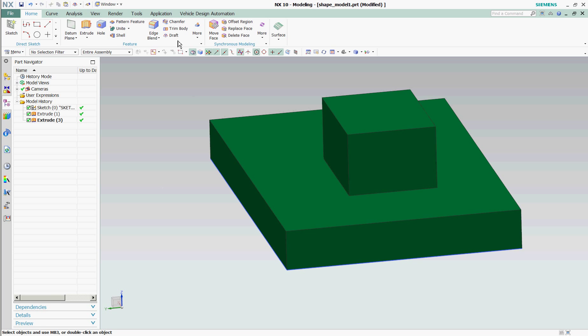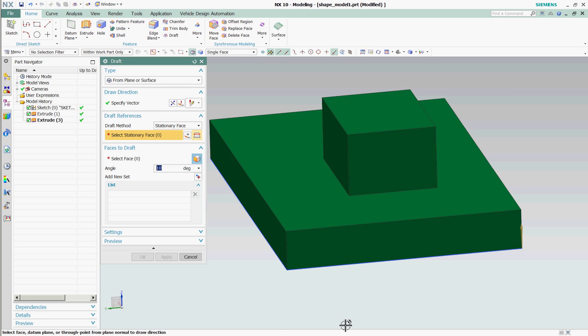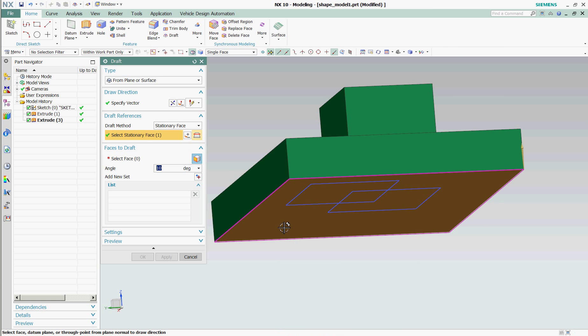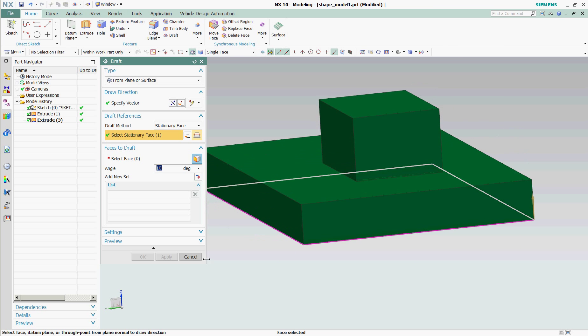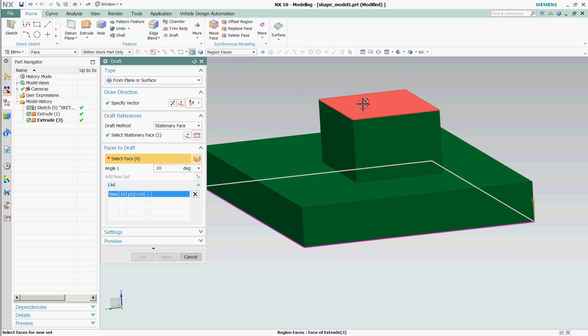Here, I'm going to use Draft, my vector, my stationary face, and my faces to draft. Now, you'll notice that when I go and highlight over, the little flag pops up that says Region Faces.